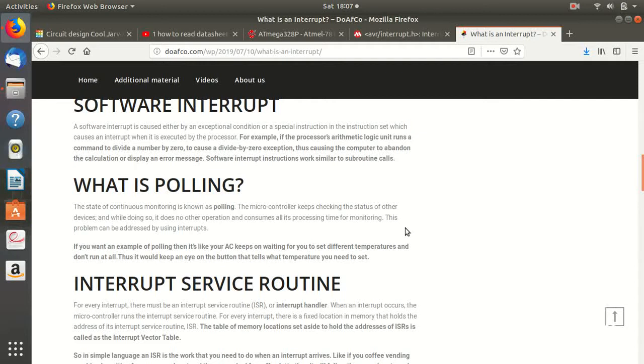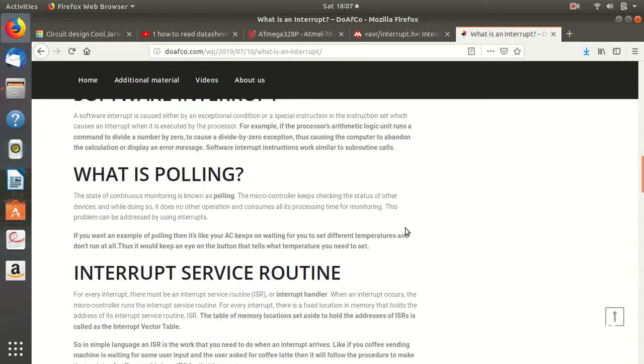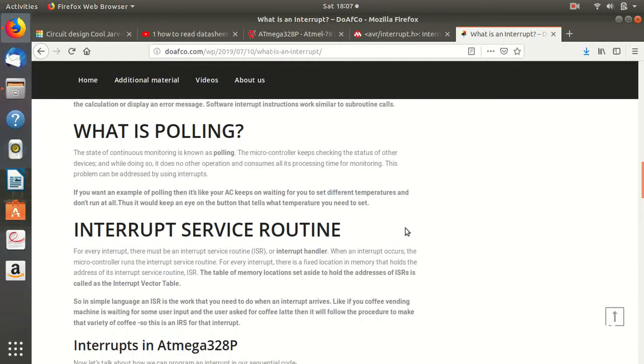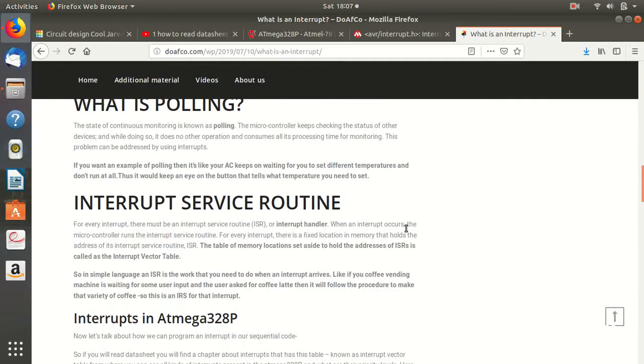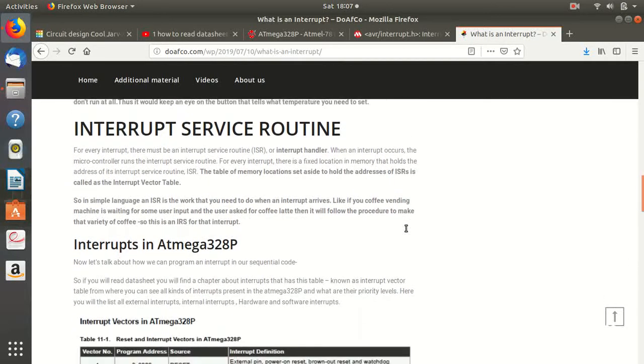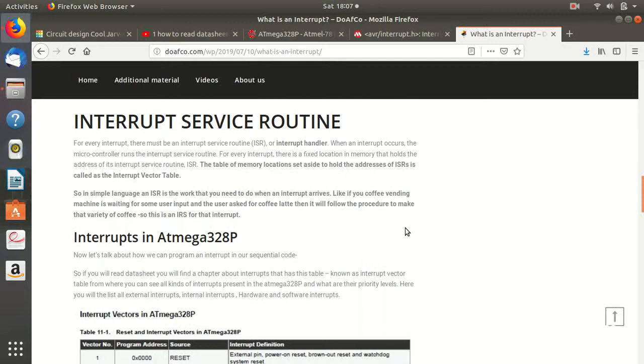So polling takes extra time because you need to keep an eye on the continuous motion, a continuous thing that is happening. So instead of polling, that comes the second way of doing things, that is an interrupt.